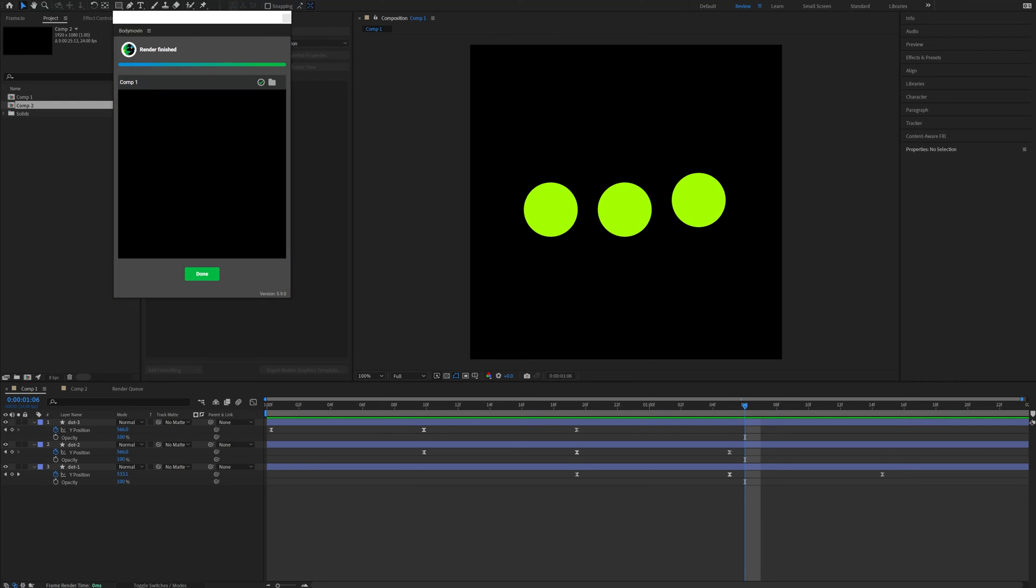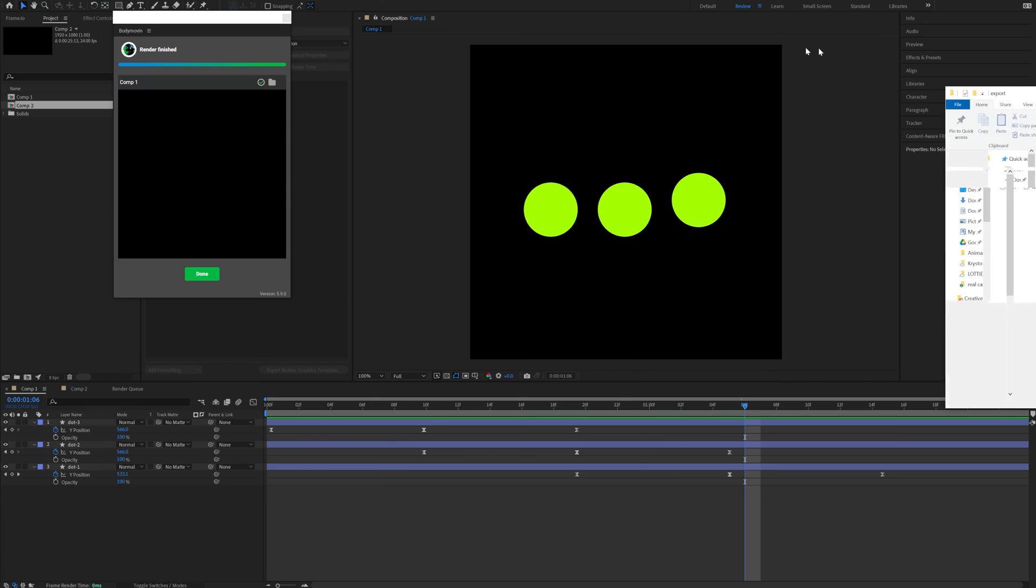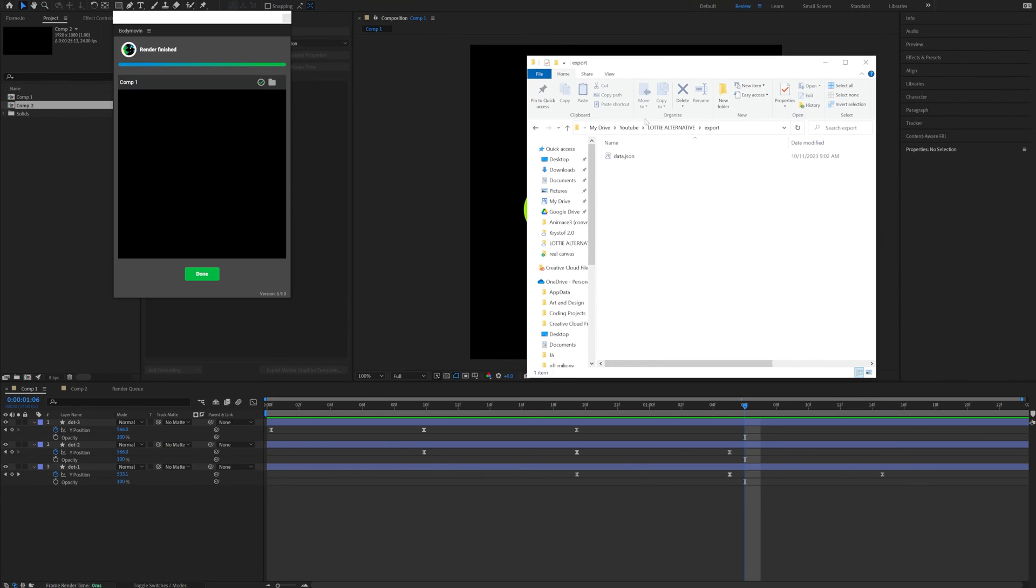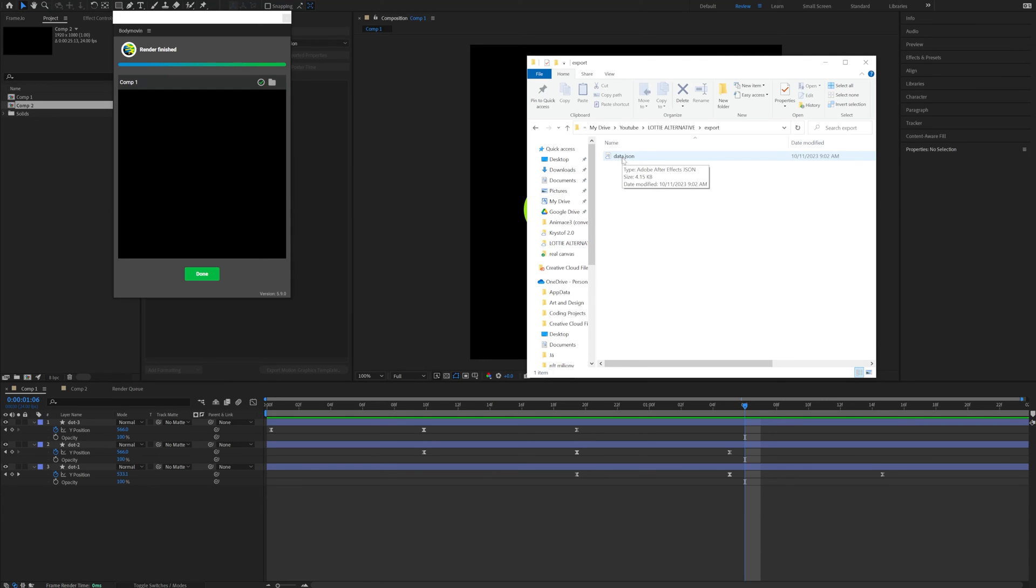So now the export is finished and you will find the data.json or whatever you named it in your destination folder. And before you send it to developers, you might want to preview the animation and check if everything's all right.